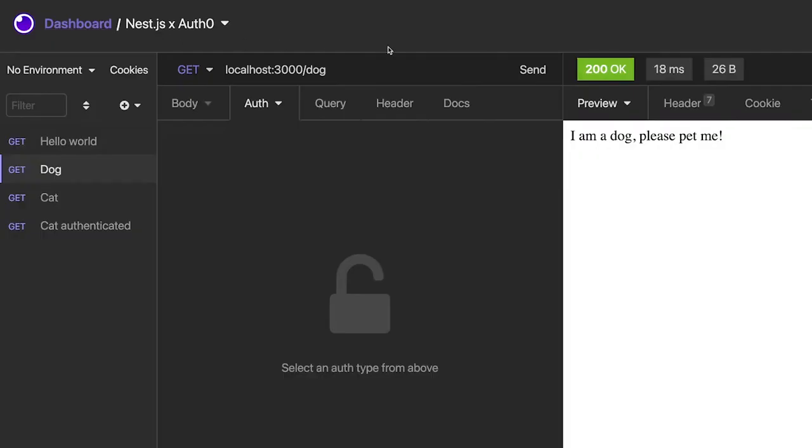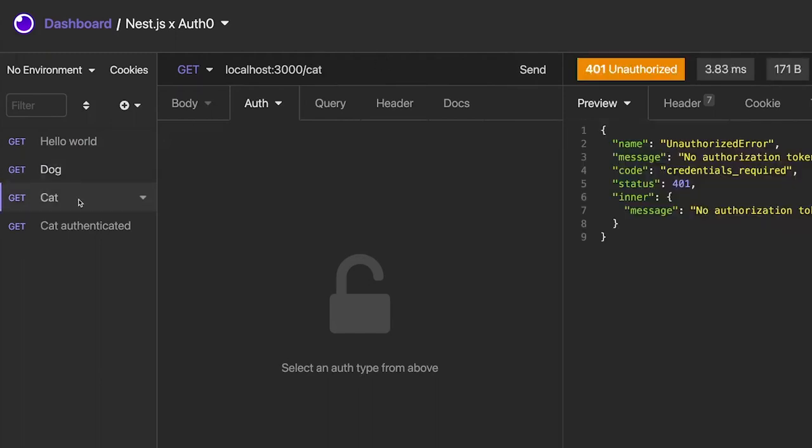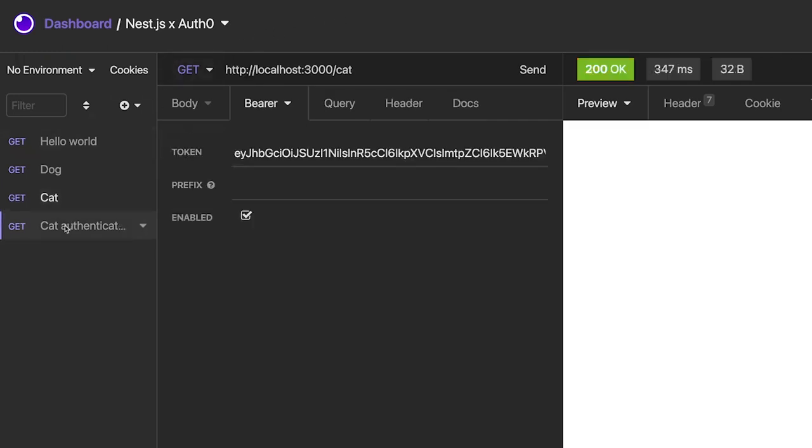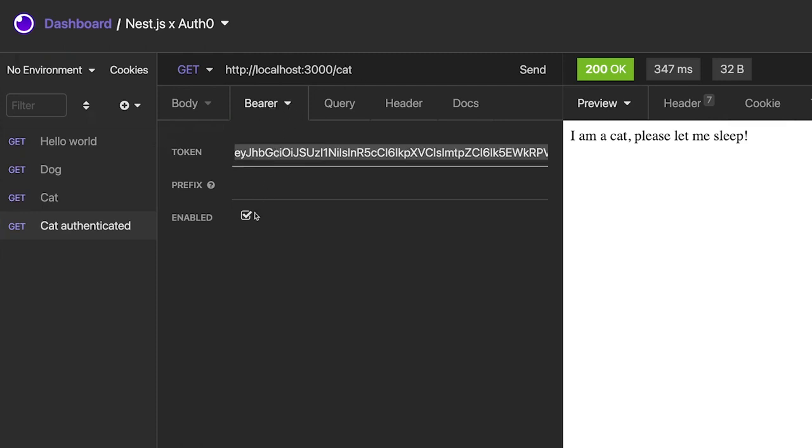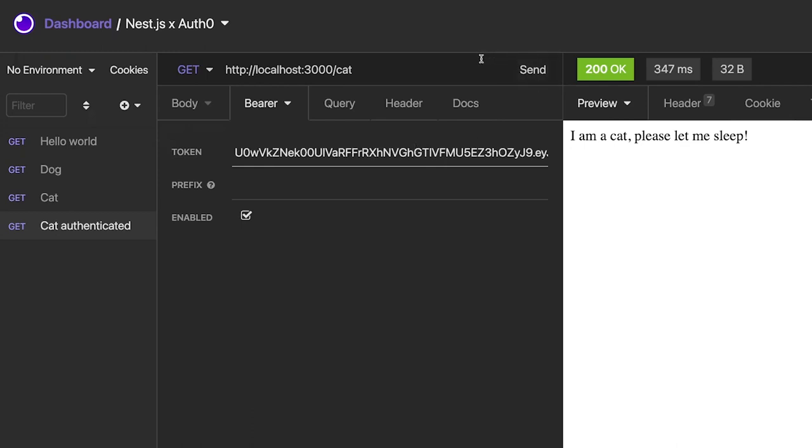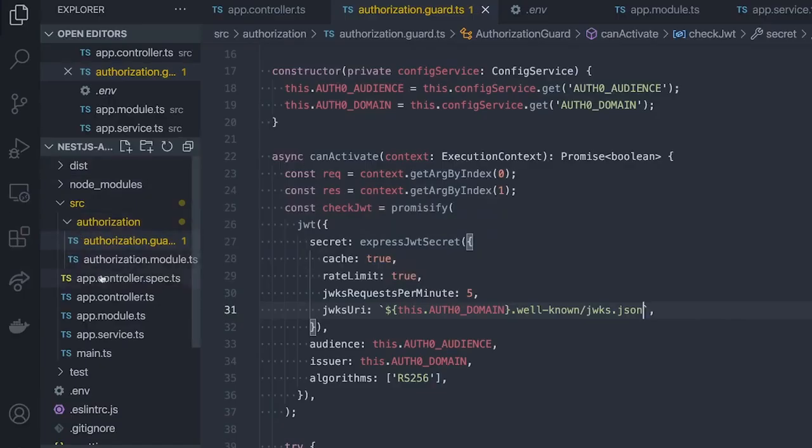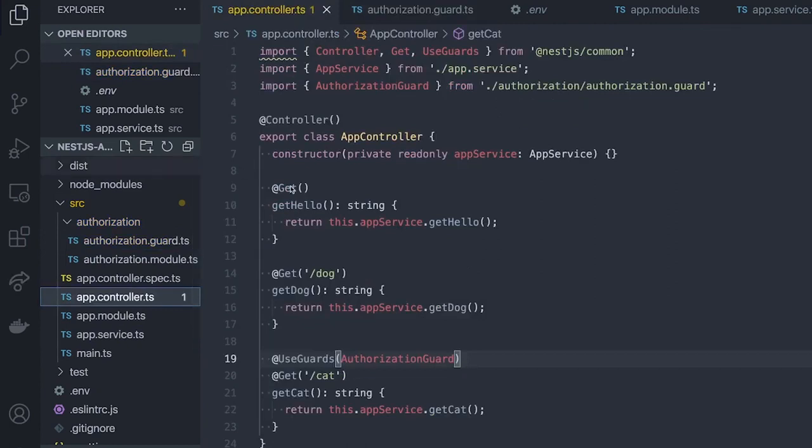If we open Insomnia again, we can still use our /dog endpoint, which works fine without an access token, because we did not add the authorization guard to it. But if we ping the cat endpoint, we get a 401 unauthorized, because we did add the authorization guard to this endpoint. So, now it's requiring us to pass along a valid access token along with each request. If we take the same API endpoint /cat, but then append the bearer token, which will add an authorization header to each request with the access token as a bearer token, and when we pass along a valid access token generated by our Auth0 tenant, we should get a 200 successful response. We only added the authorization guard to our /cat endpoint. That's why we could still use the /dog endpoint, but needed an access token for the cat one.